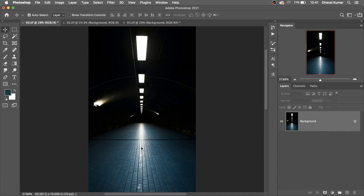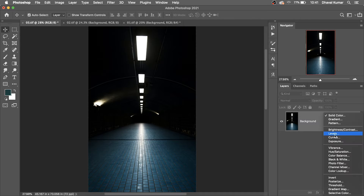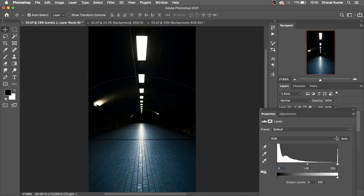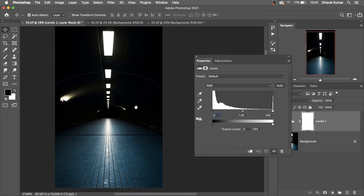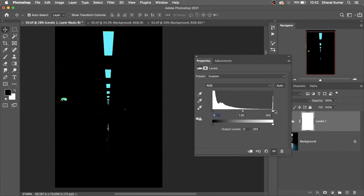This is the tunnel — the darkest tunnel. How to brighten it? Simple: create a Levels adjustment layer. This is the shadow slider, this is the midtone slider, and this is the highlight slider. Hold the Alt or Option key and press it to see the clipping display.